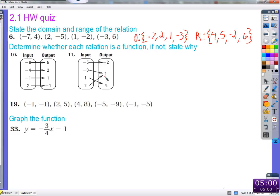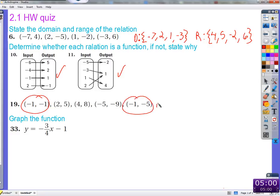What is the rule about being a function, very specifically? An input can't have more than one output — or more specifically, an input has exactly one output, meaning it also can't have zero outputs. It has exactly one. Is this a function? No. Why not? Negative one has two outputs: negative one maps to negative one, and negative one maps to negative five. Two different outputs for one input. This one is not a function.